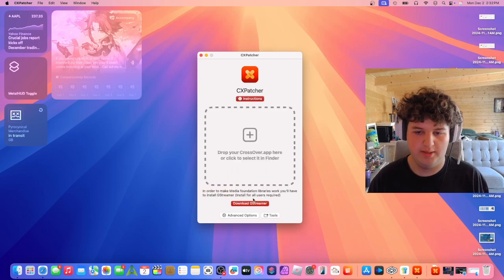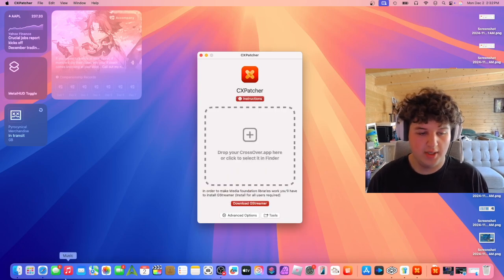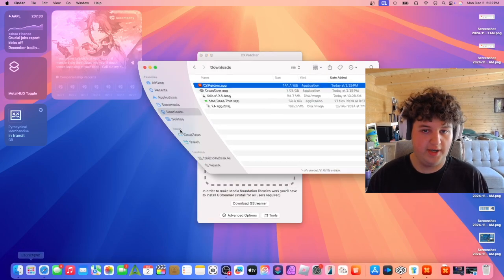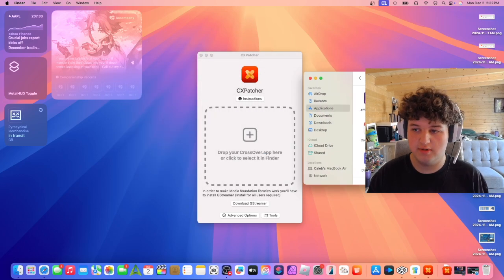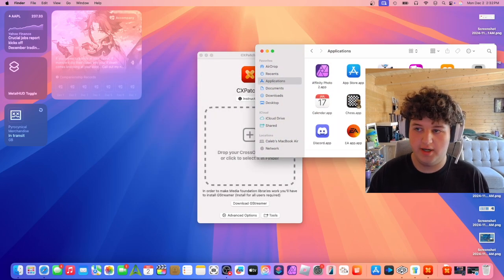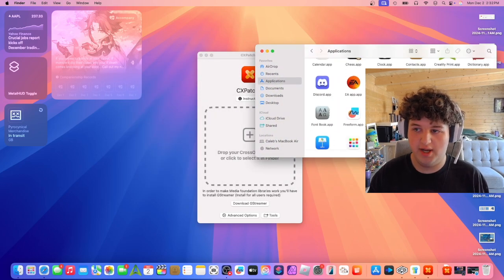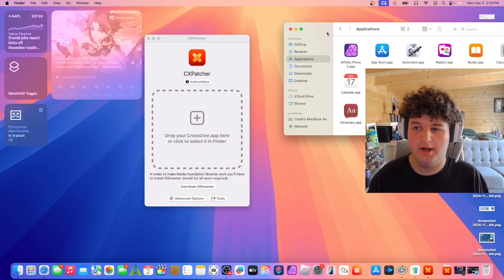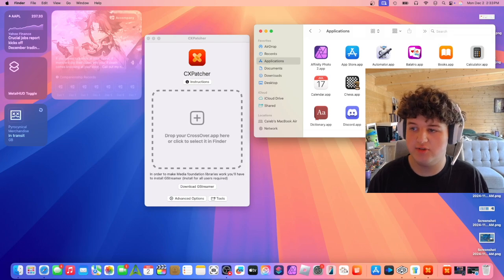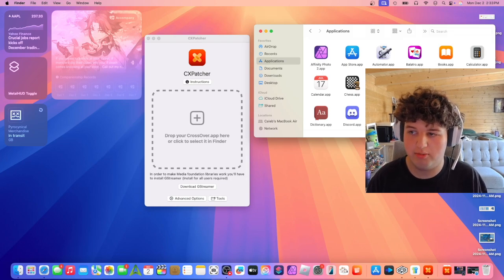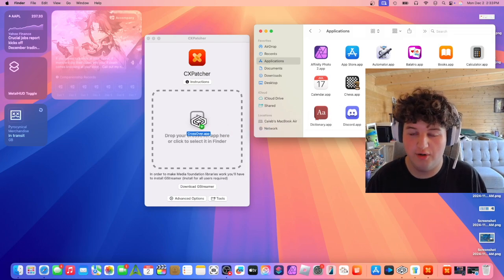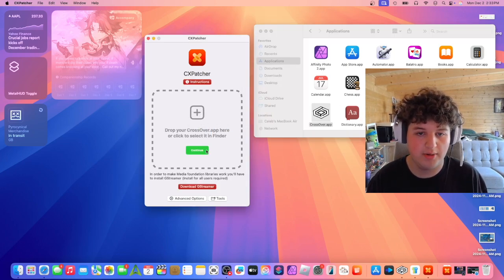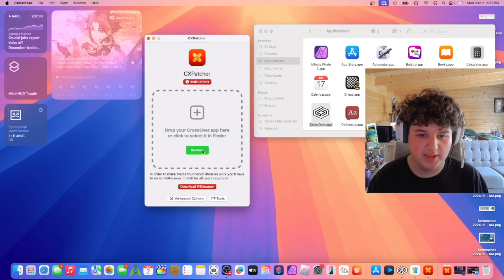Agree and proceed. Now we go into Finder, go to applications, and find our Crossover app. Now we need to drag and drop Crossover.app into the CXpatcher window and press continue.